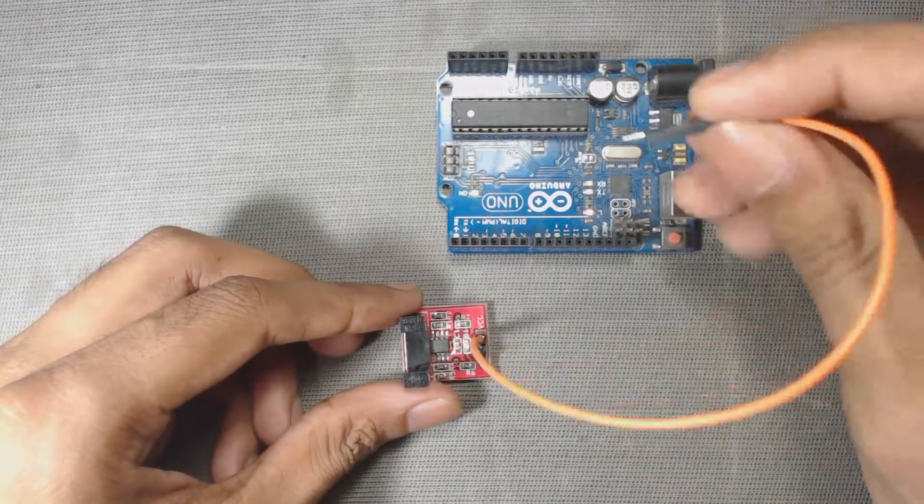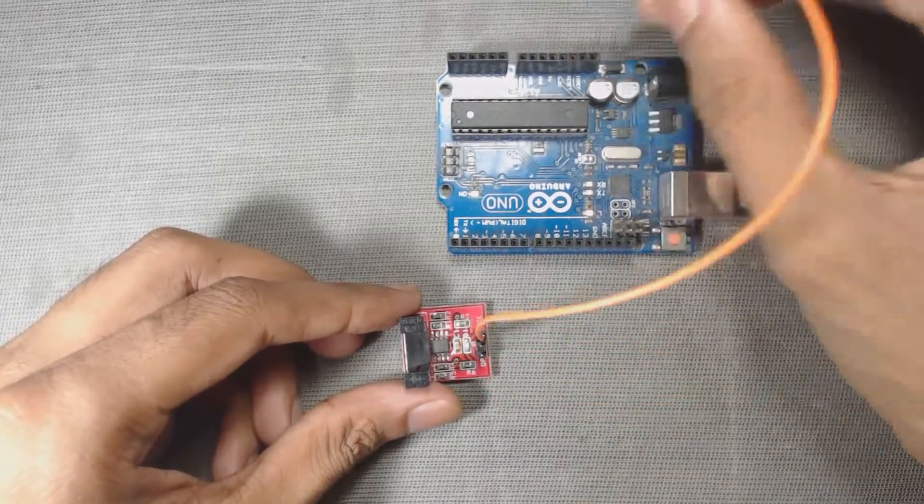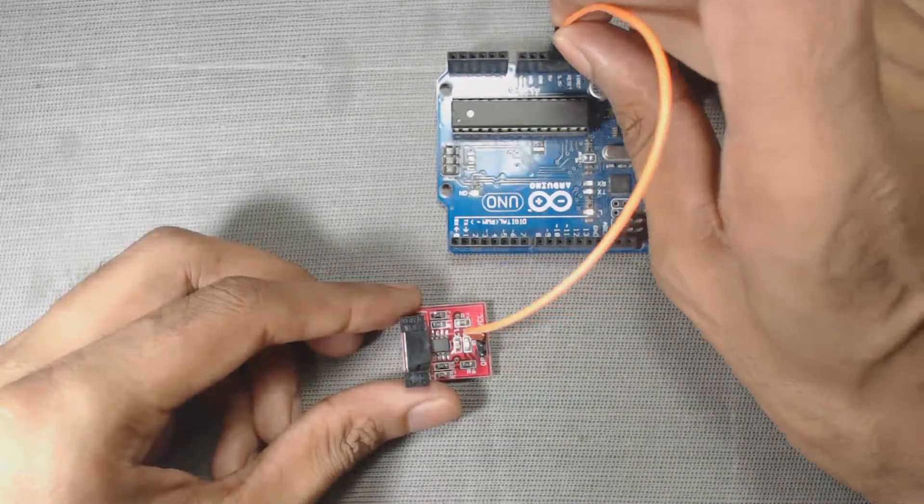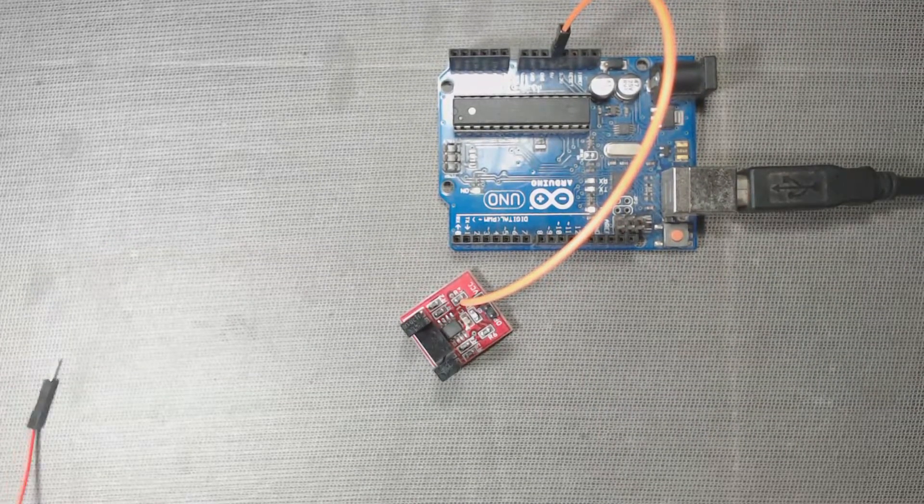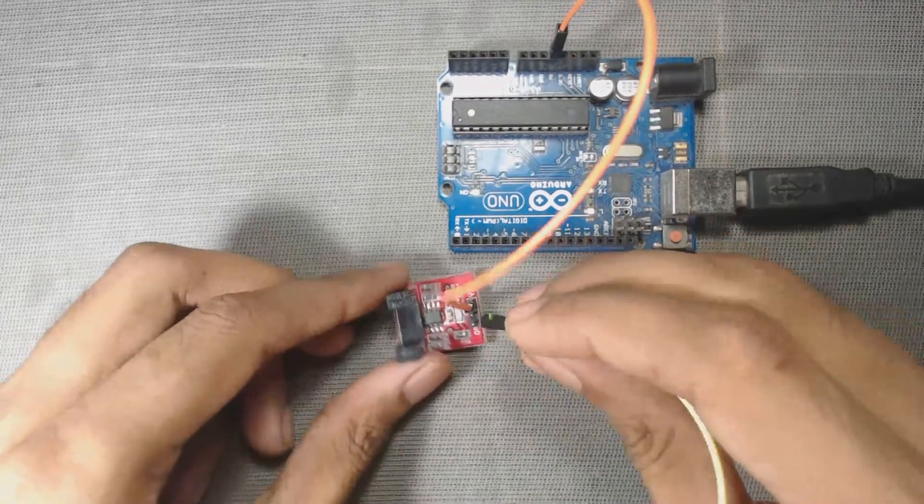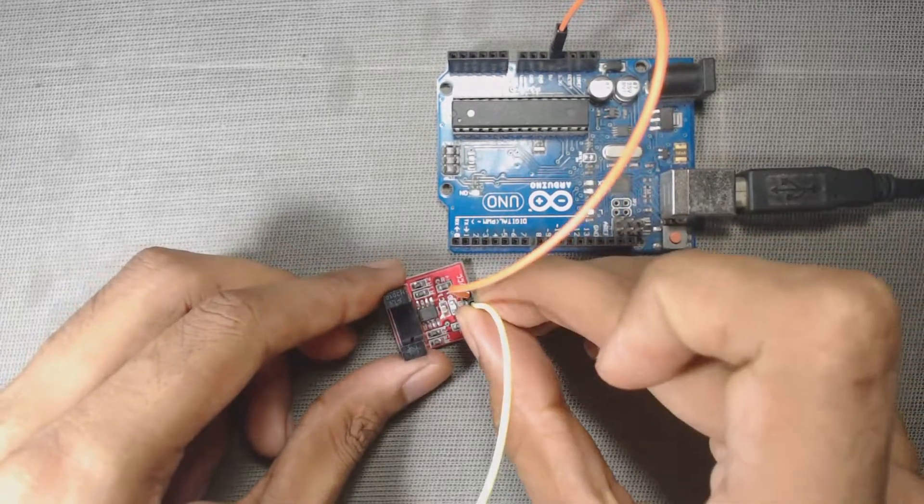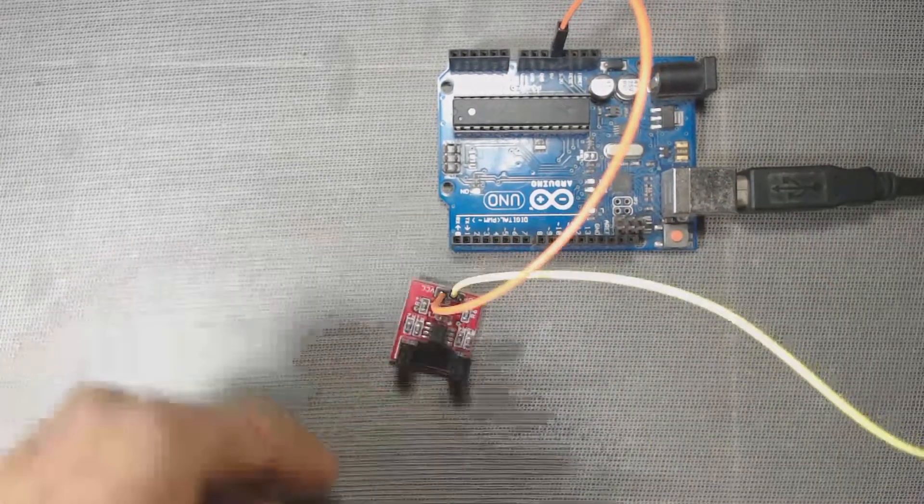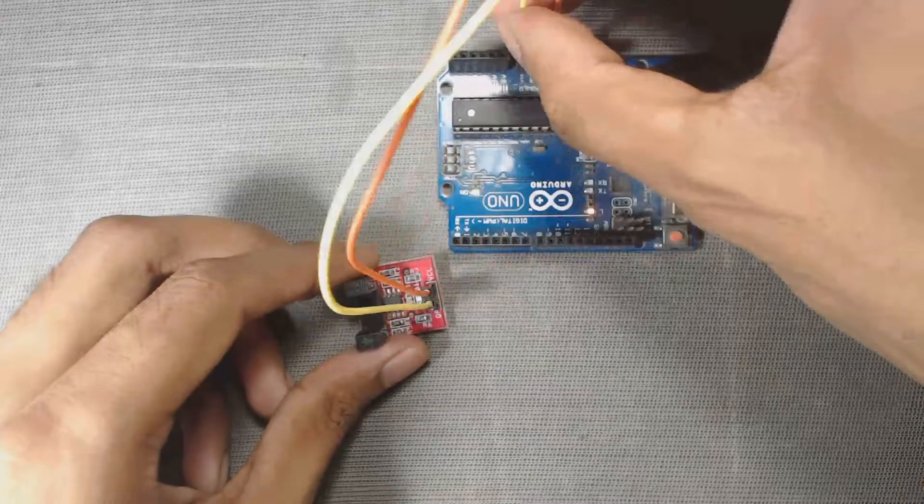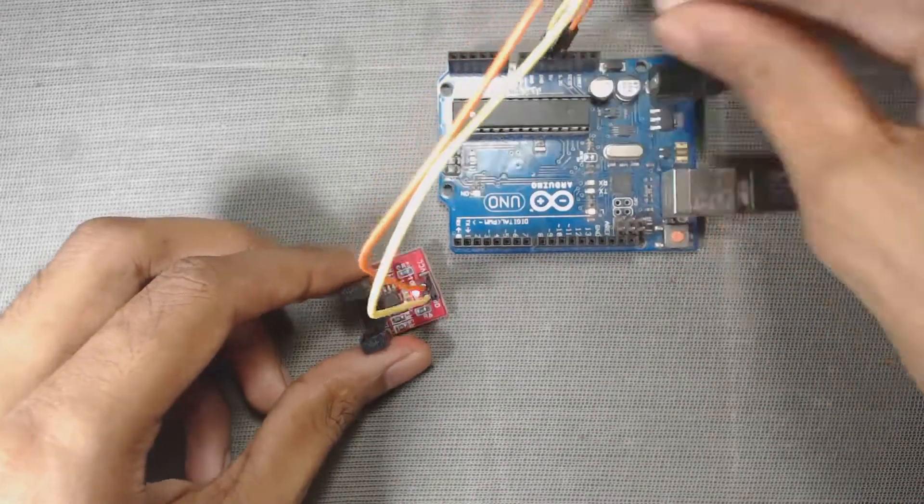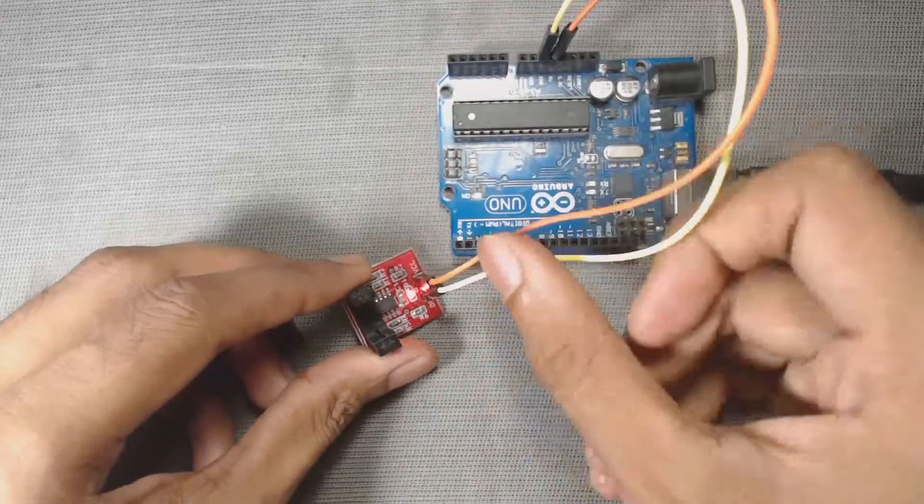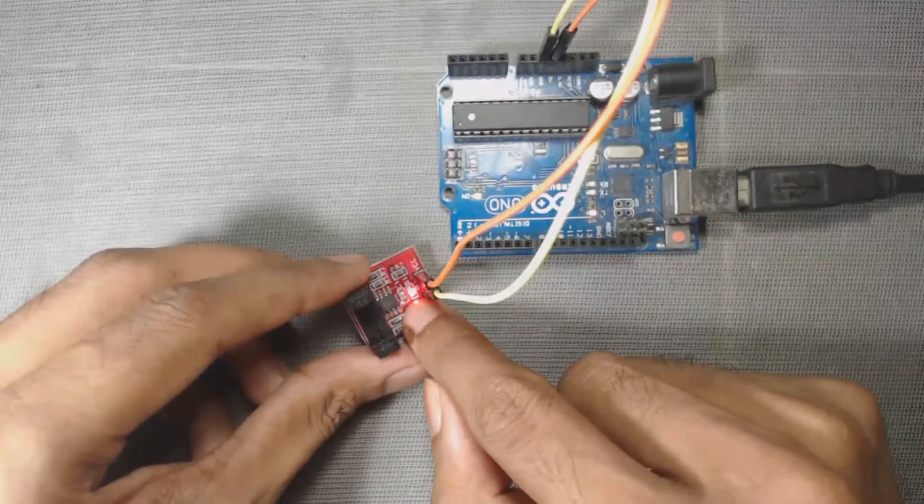So let us connect it to 5 volt pin of the Arduino. Then we have to connect this ground pin, that is GND pin of the sensor, to negative terminal of the 5 volt battery. I will connect it to my negative terminal of the Arduino board. Here we can see the LED is now on, that means the sensor is now active.